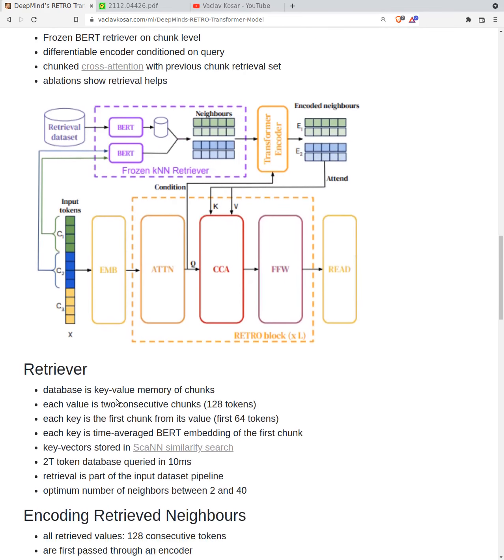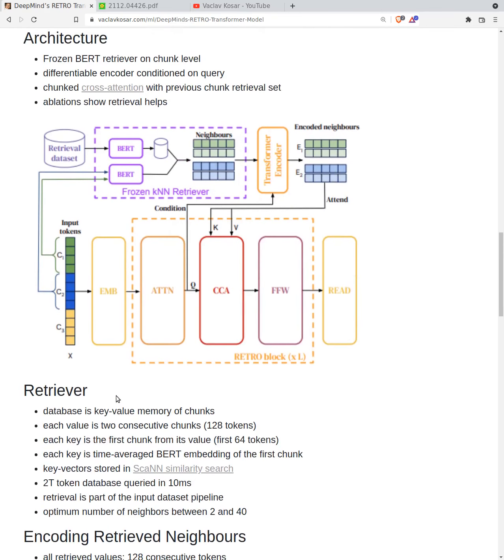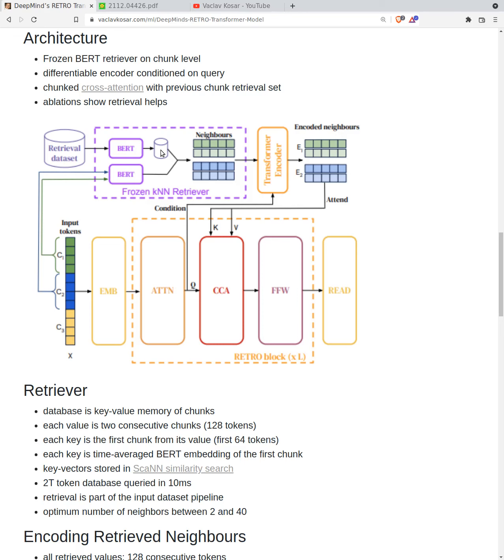Let's go to the architecture. As I mentioned in the beginning, the token inputs - input tokens are split into chunks. The chunks are then used for retrieval using frozen BERT. The frozen BERT - what is the final vector that is actually searched? It uses time averaged embedding, and it searches using SCANN database. Important is that once we do search chunks, we get the neighbors. This happens during the dataset pipeline time.